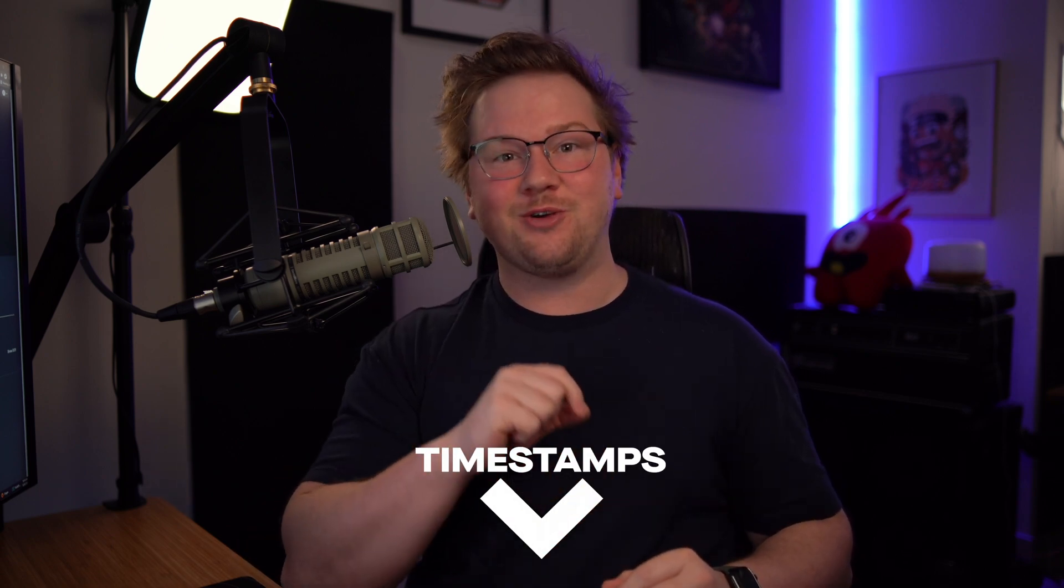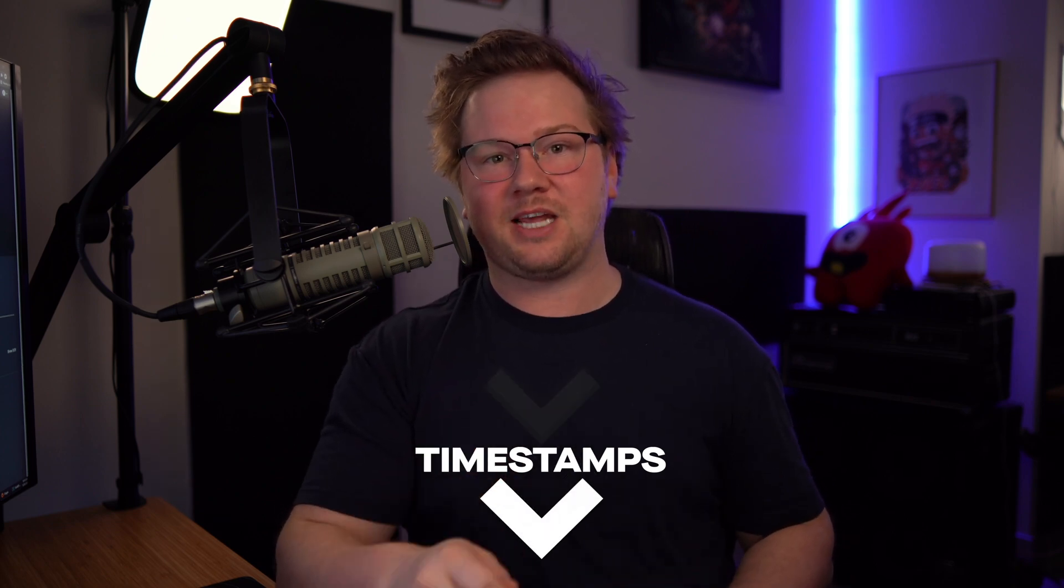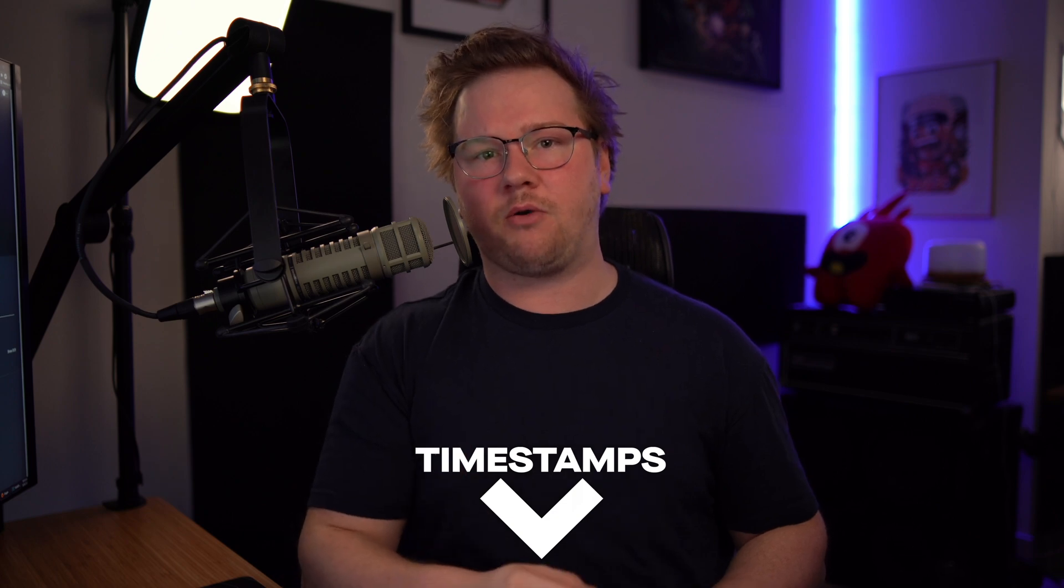Before we really dive in, let's talk about microphone chains. And if you already know what all this is about, I've got timestamps in the video description you can skip ahead. But it's important for everybody to be on the same page about what we mean when we're talking about a microphone chain.